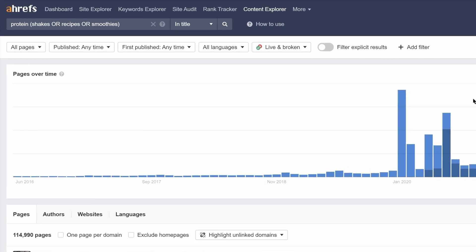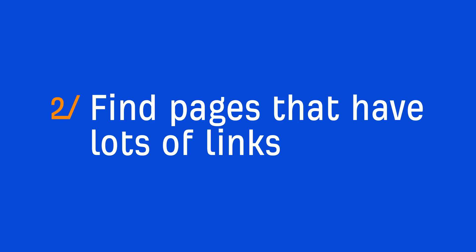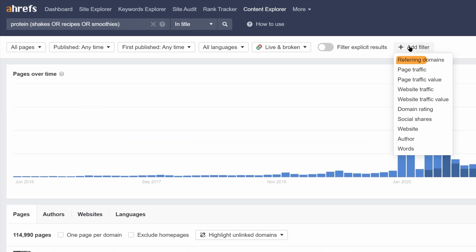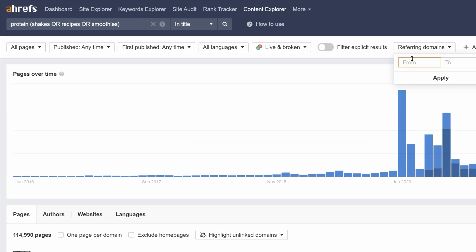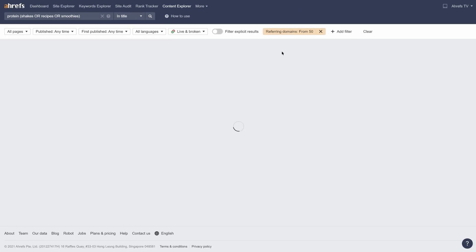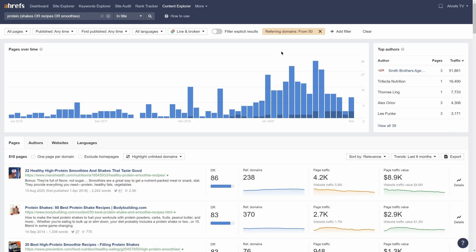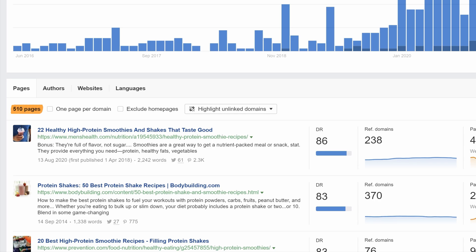The results are now showing us pages that mention the word protein and one of these words in the title — shakes, recipes, or smoothies — seeing as they're pretty much the same thing. Next we need to find pages that have lots of links, so let's set a referring domains filter with a minimum value of something high like 50. You can play around with this number depending on the topic you're searching for. And now we have around 500 pages to gain inspiration from.